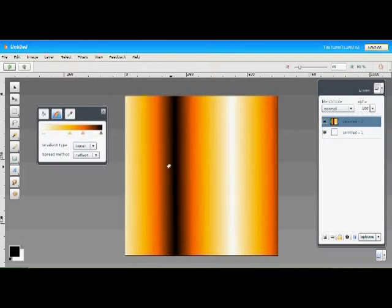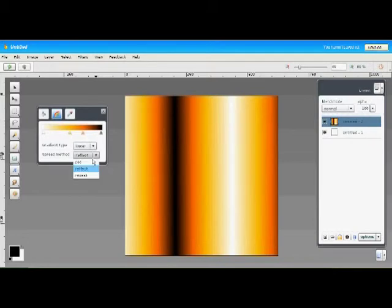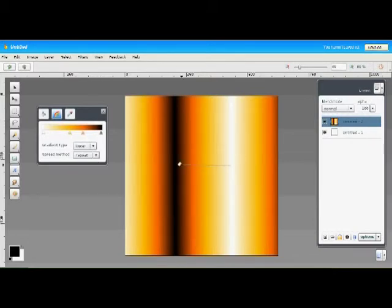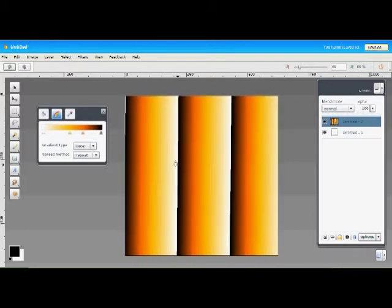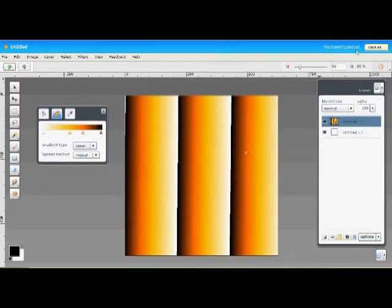The last one is repeat. We'll set that and draw another linear gradient here. As you can see, the gradient just repeats over and over again, creating kind of a sawtooth pattern, but that really depends on what colors you have set in your gradient.